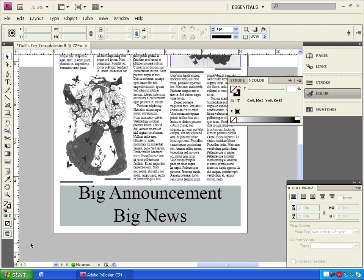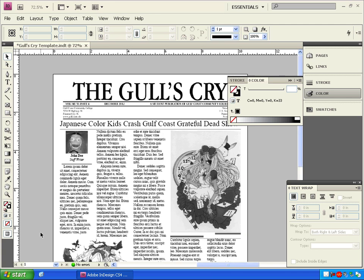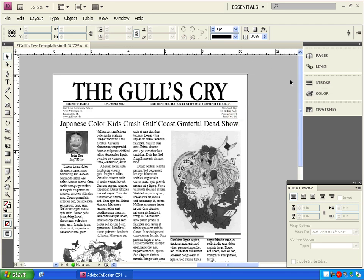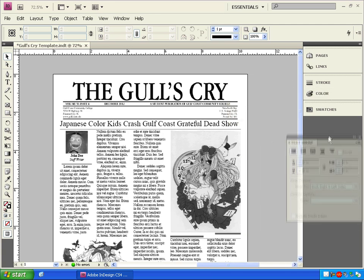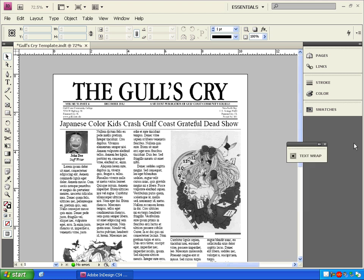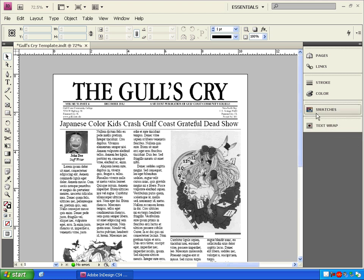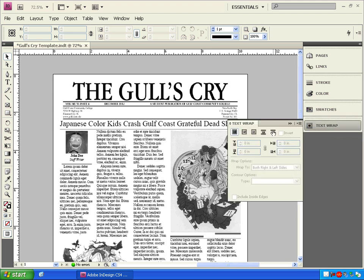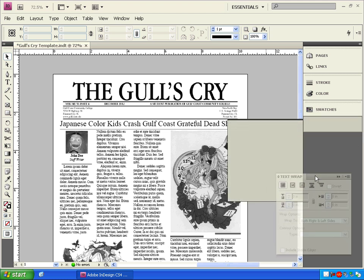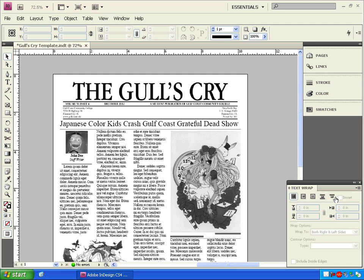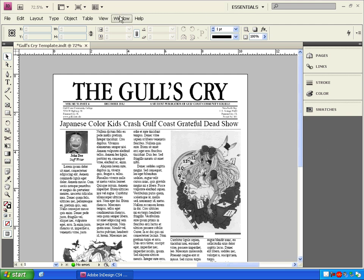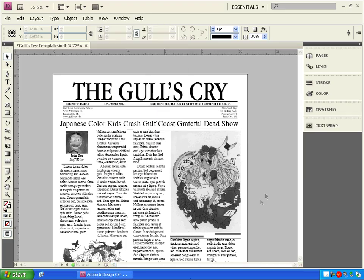If I want this text wrap palette or any other one out of my way, I can simply drag it into the others and it's going to collapse just like the other palettes. And I can bring it back out anytime I want just by clicking on the icon or just dragging the whole thing out again.